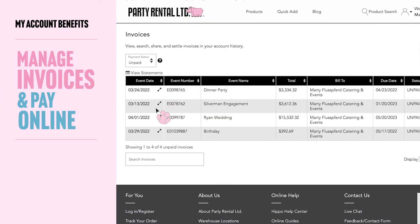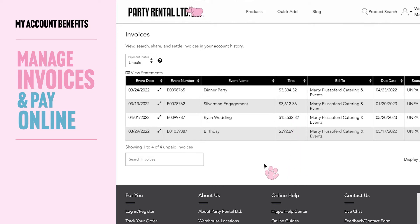Manage invoices and pay online. Log in to reference current orders and past invoices whenever you need them. You can even submit payment online, quickly and securely.